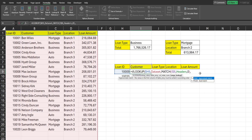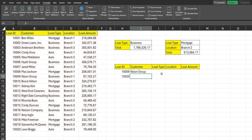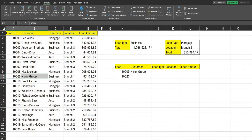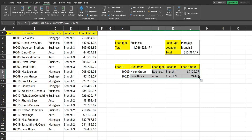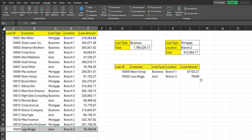Back in the VLOOKUP, for the final argument we want an exact match, so I'll type zero or false. We get 'The Nixon Group,' and looking it up confirms that is indeed the correct value for that loan ID. Now I can drag this across and it dynamically pulls the other columns because of the MATCH function inserted. Dragging it down picks up the second lookup row, and those are indeed the correct values for that loan ID.